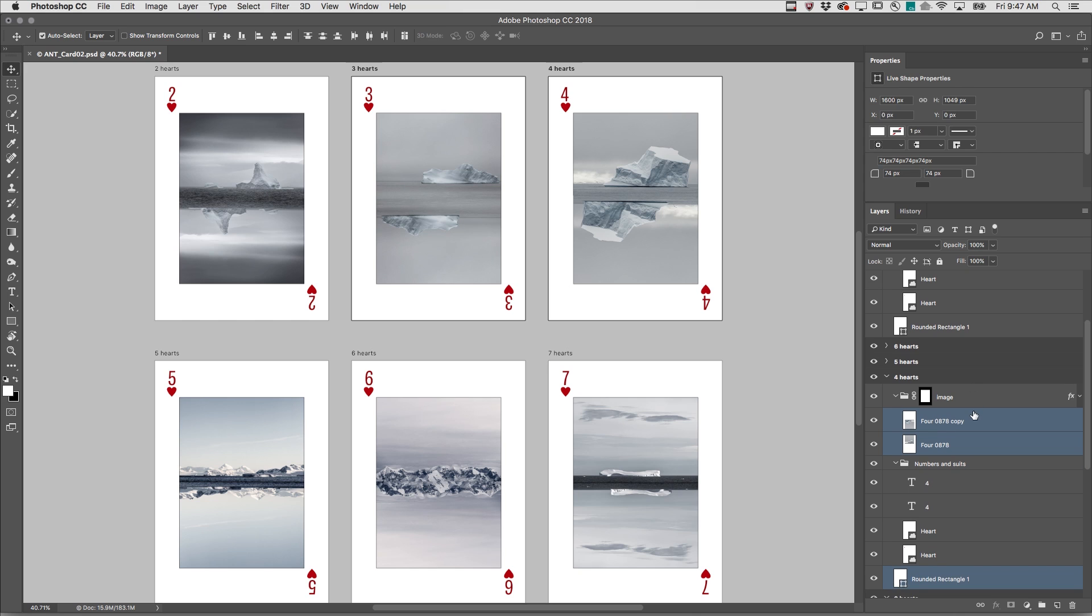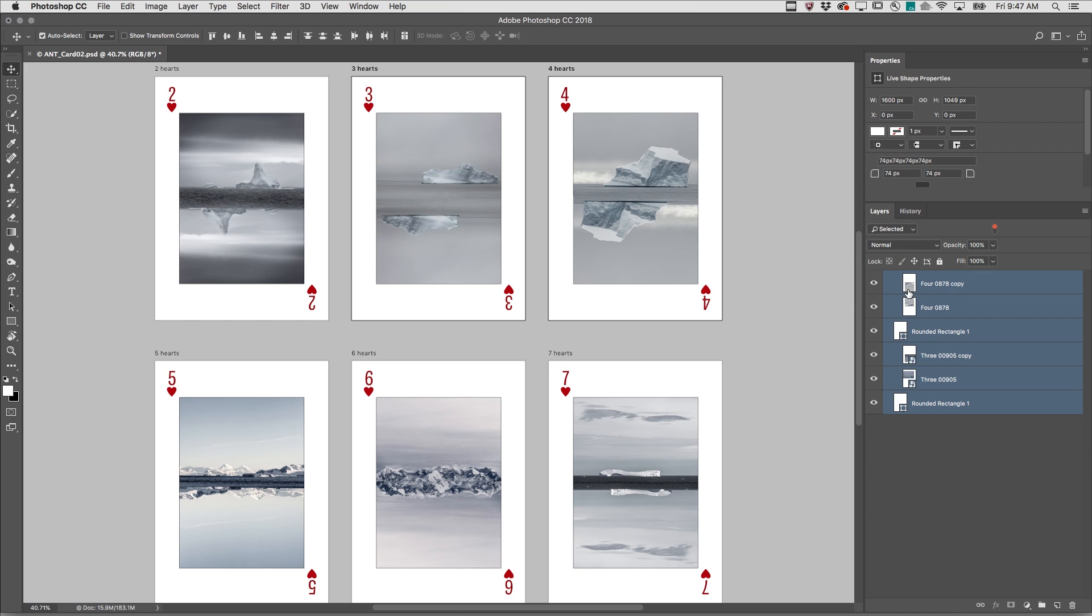Then from the Layer Filter, I'll choose Selected in order to isolate those layers. All of the other layers are still in the document, it's just that only these layers that were selected are going to be displayed.